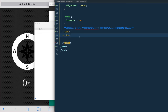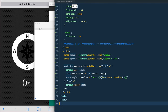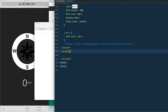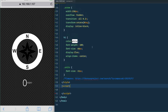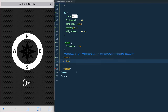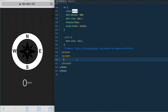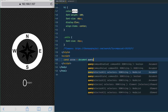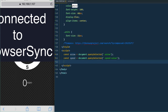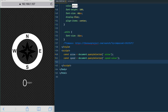Let's go back to our script tags and get going with coding this. The first thing we need to do is select both the arrow element and the kilometers-per-hour speed display. So in the script tag we say: const arrow = document.querySelector('.arrow'). Do the same thing for speed.